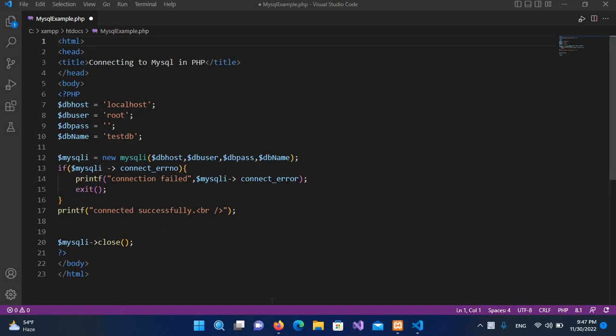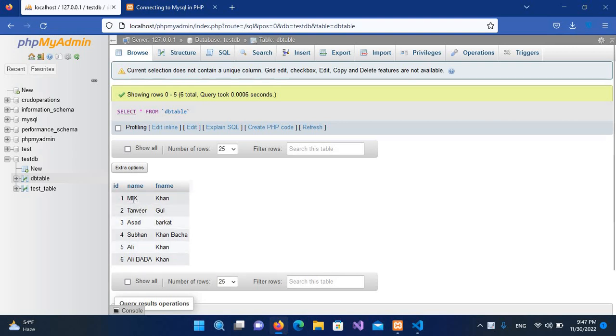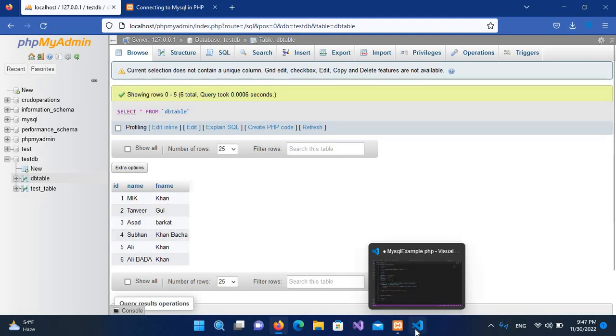As you can see we have these names in this table, but you can see that in my case first and then it's Tanvir. So we want that this A letter number names are shown first and then the rest of them in a sorted way.